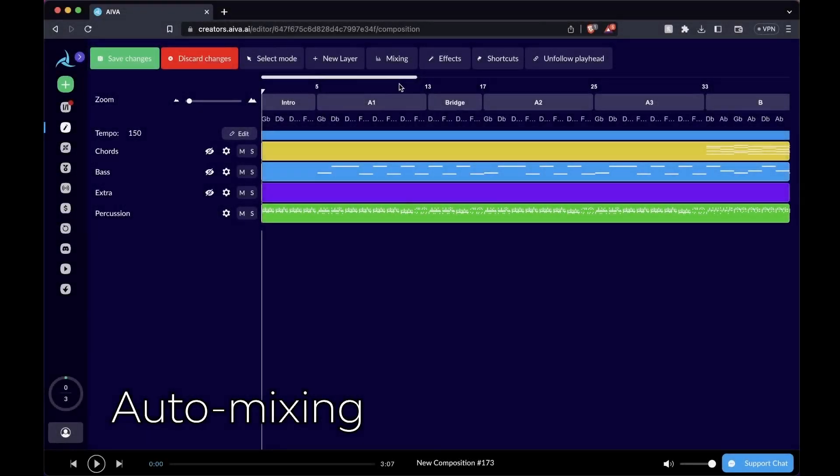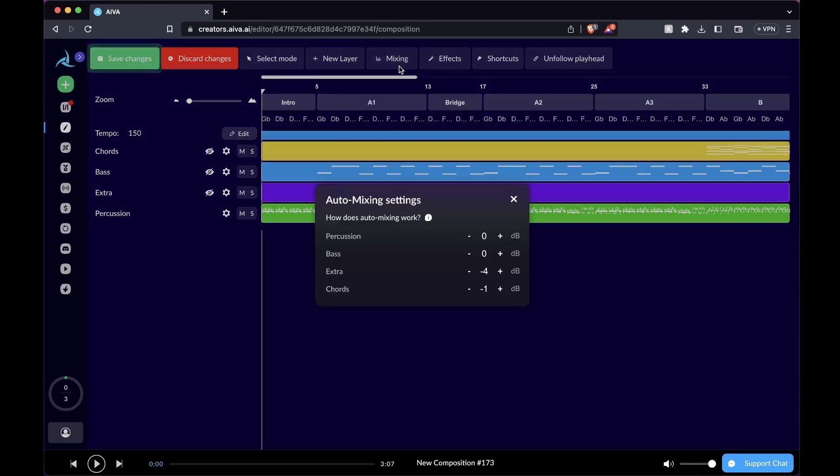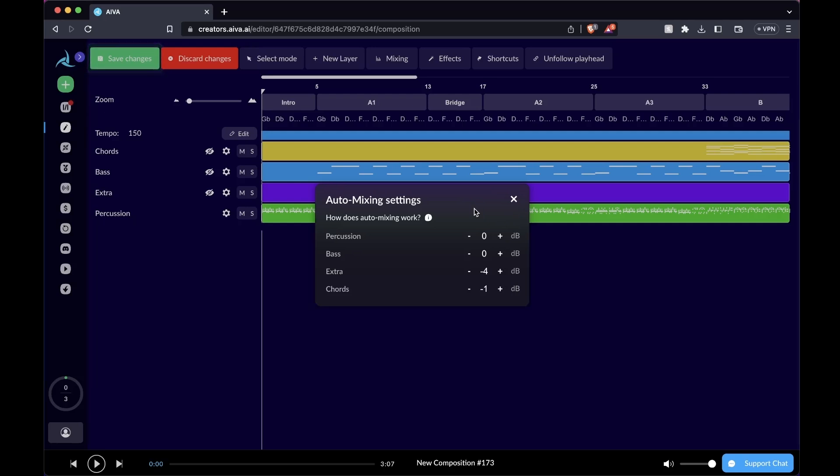If you browse through the top of our editor, you can also see this button called mixing. If you click on it, you'll see the settings for auto mixing. What is really good about this auto mixing feature is that we get to decide the relative loudness of each layer and have the music engine deliver a professional mix based on our preferences. Let's say we want the percussion to sound louder, we can add a few dBs here. We want an extra layer maybe to tone down a little bit so we can dial down a couple of dBs.